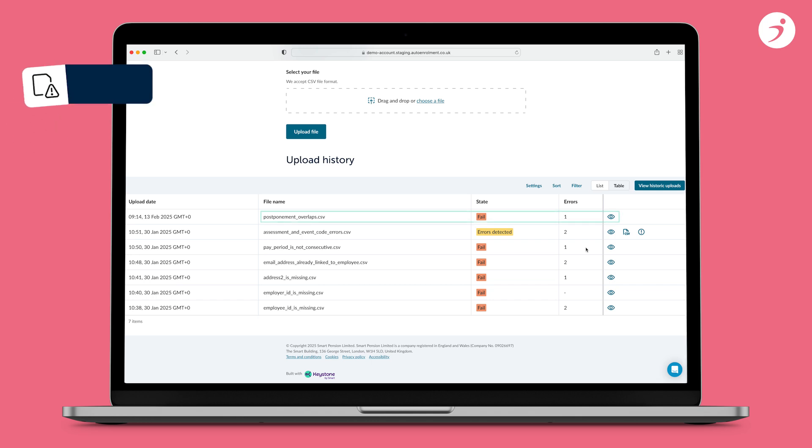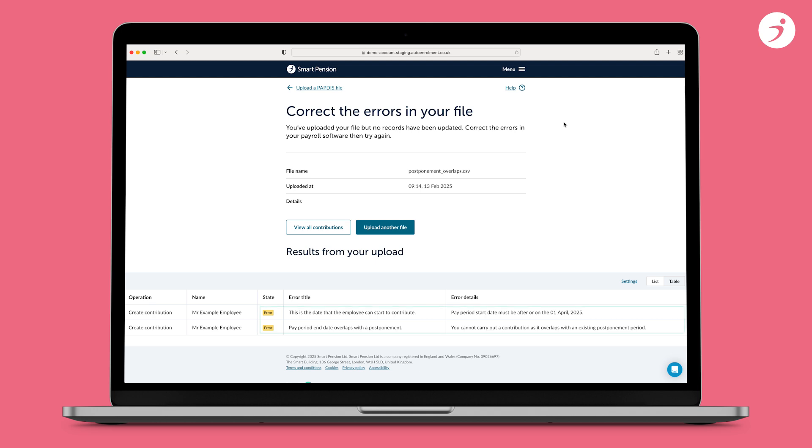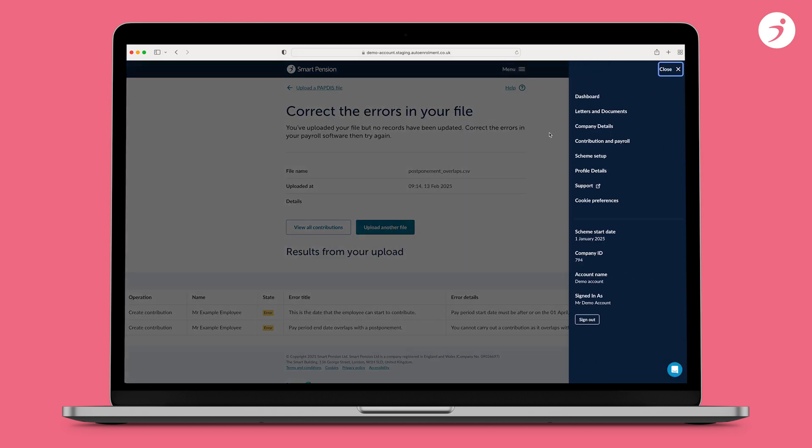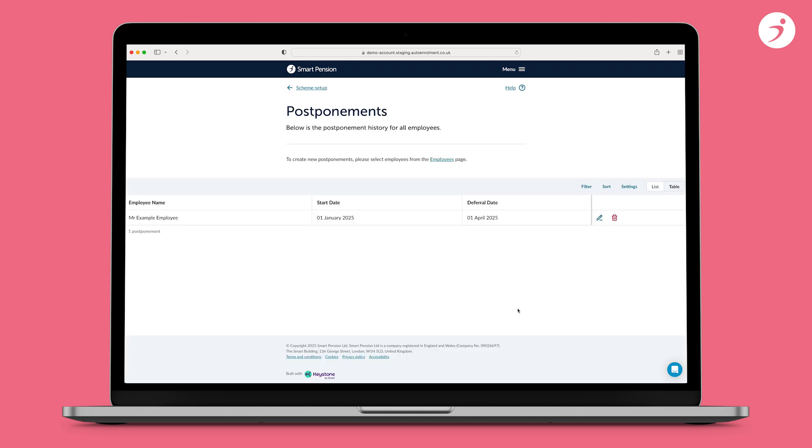Error message 7: Postponement overlaps. If you get this error message, it means the pay period end date is before the postponement date that has been set for the employee. The date displayed at the end of the error indicates the postponement end date. The pay period end date must not be before this date. To check the postponement date for an employee, go to menu, scheme setup, postponements. To fix the error, either delete the postponement record if it has been added incorrectly or remove the assessment code from the file if the contributions are 0.00 or update the event code on the file to 2 if the employee has opted in during their postponement. In each case, you will need to re-upload the file once you have made the corrections.